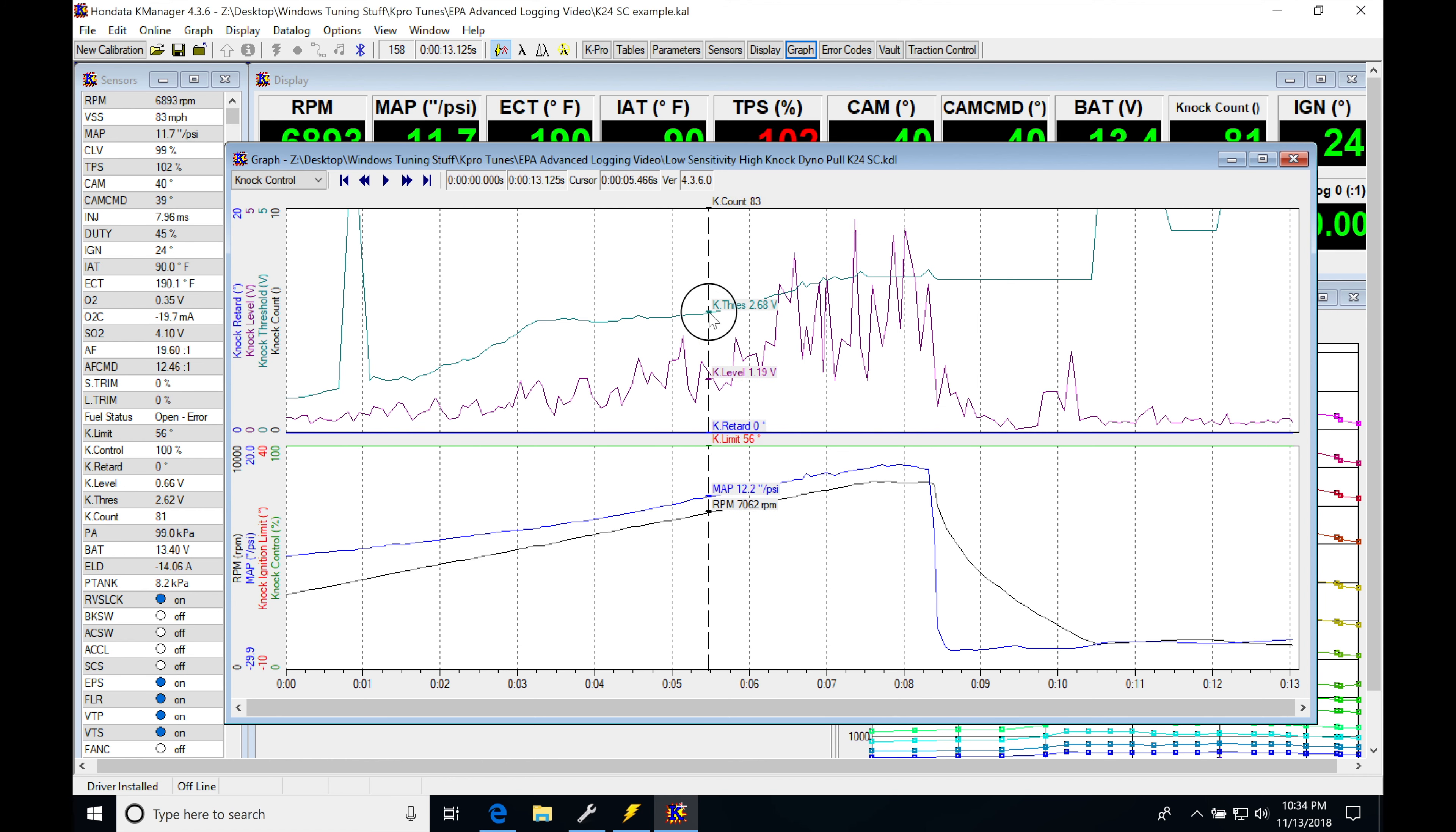First thing is here, you can see knock count is in black and we can see that it's off the chart here. It's already counted to 83. We need to raise the threshold on our settings here.